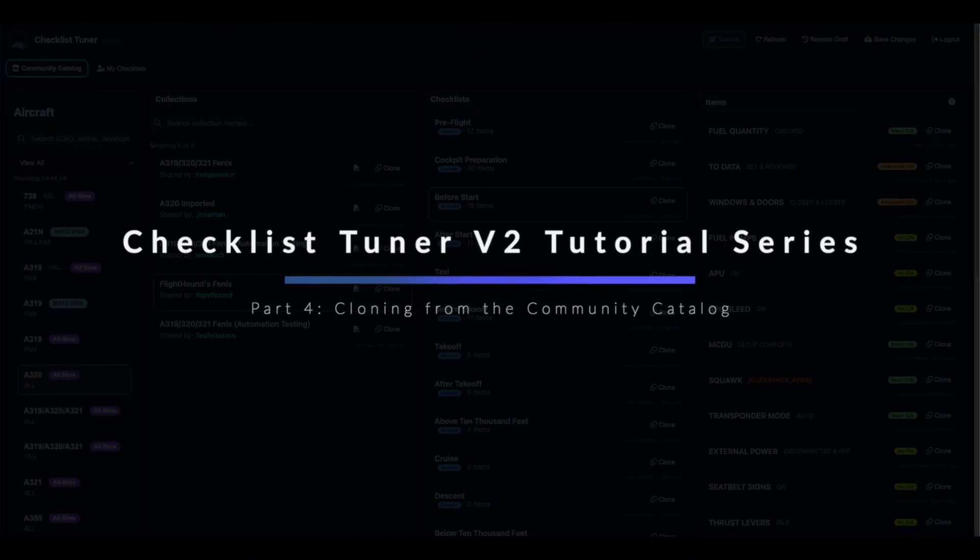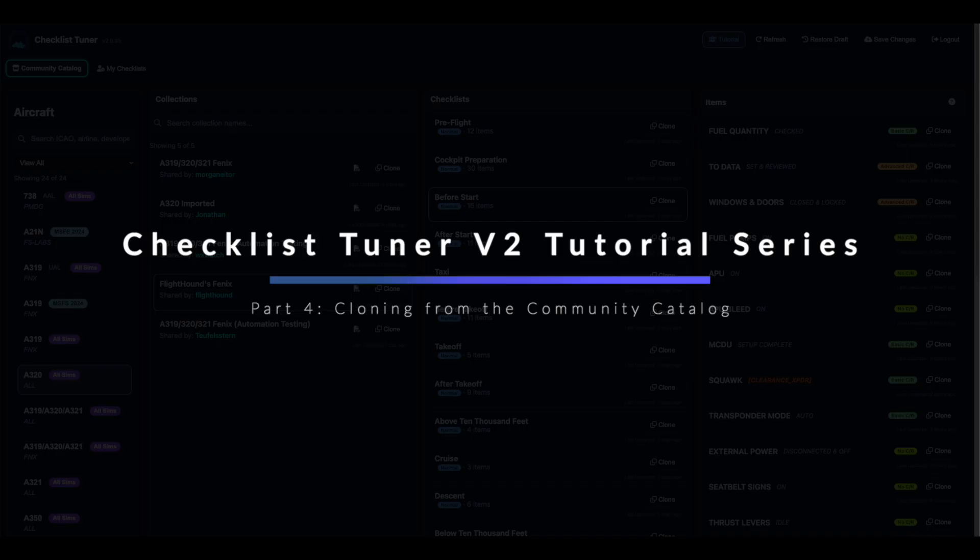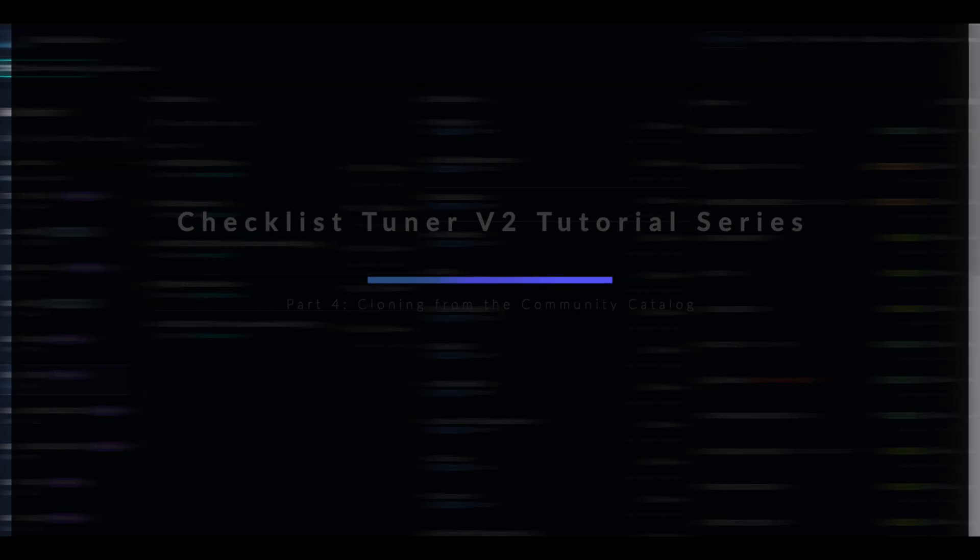Video 4: Cloning from the Community Catalogue. In this video we'll explore the Community Catalogue and learn how to clone checklists from other users.